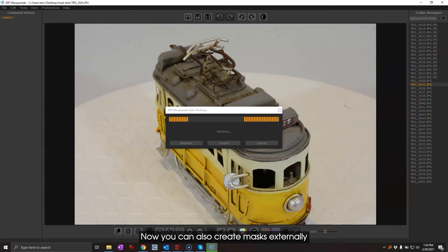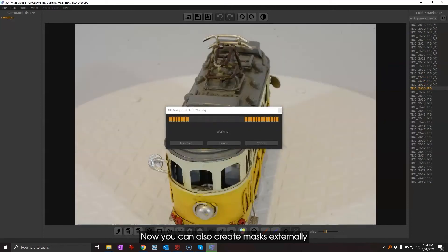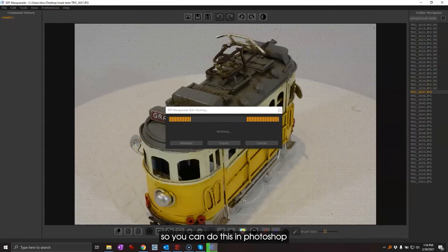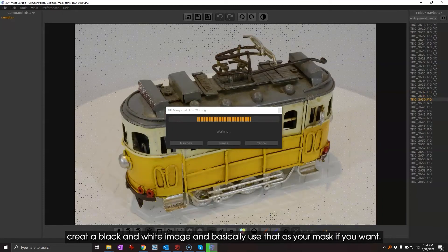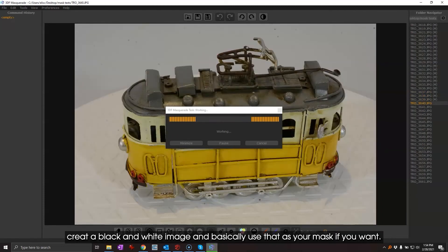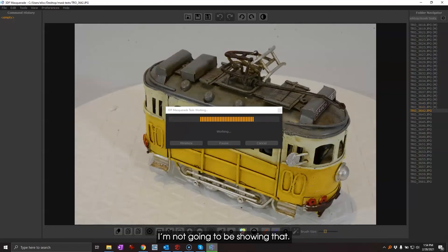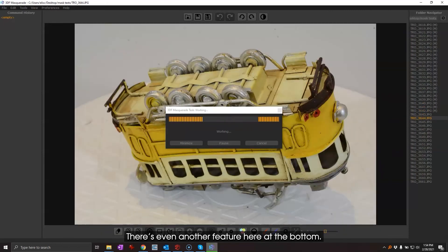Now you can also create masks externally, so you can do this in Photoshop, create a black and white image and basically use that as your mask if you want. I'm not going to be showing that. There's even another feature here at the bottom that is a color picker.